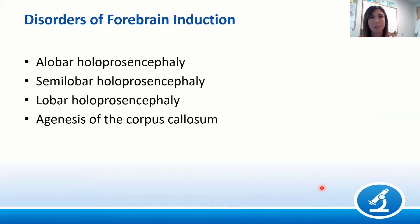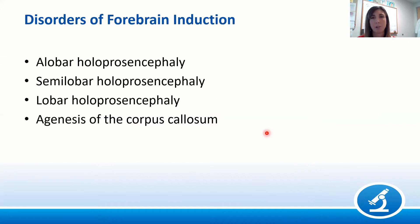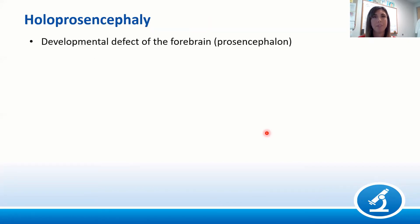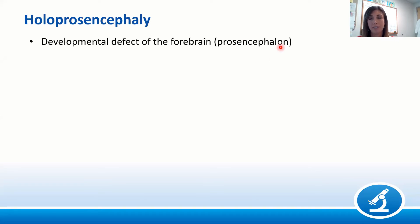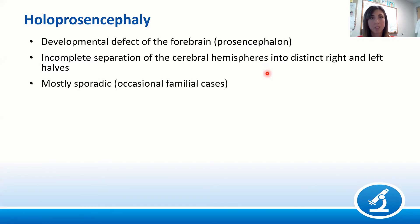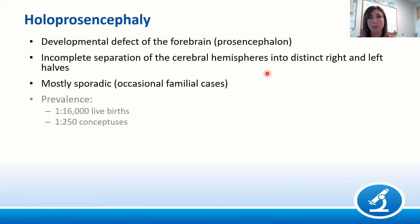Let's begin with disorders of forebrain induction, which encompasses holoprosencephaly and agenesis of the corpus callosum. Holoprosencephaly is a developmental defect of the forebrain — also known as the prosencephalon — which includes the telencephalon and diencephalon. It results from an incomplete separation of the cerebral hemispheres into distinct right and left halves. Most cases are sporadic, though occasional familial cases have been described.